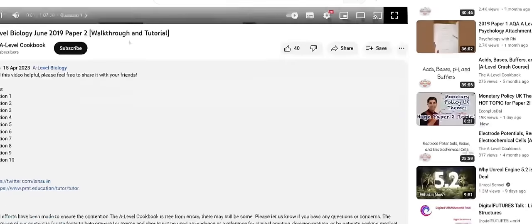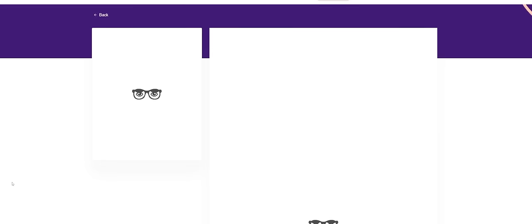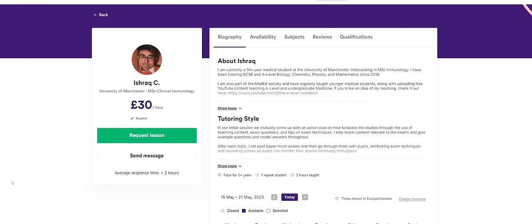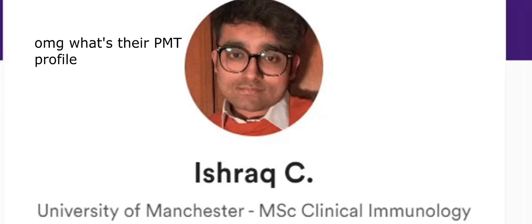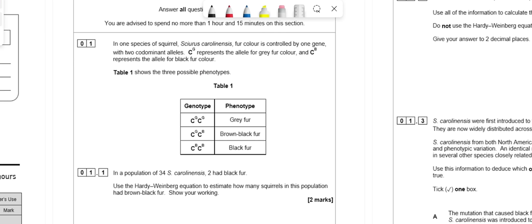I just wanted to quickly plug that if you guys want any tutoring, some new slots have opened. If you look in the description, there's a link to my Physics and Maths Tutor profile where I do tutoring.